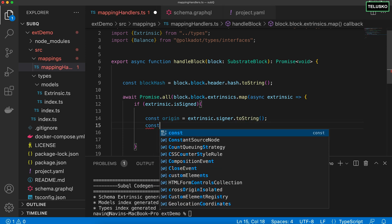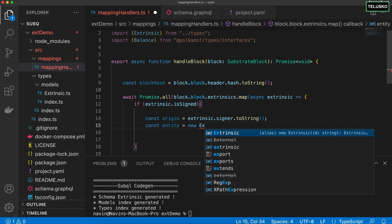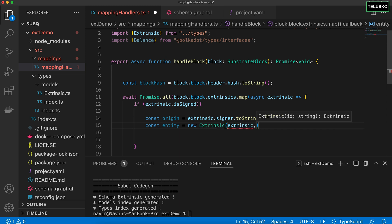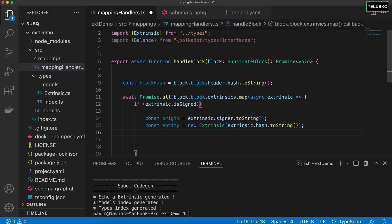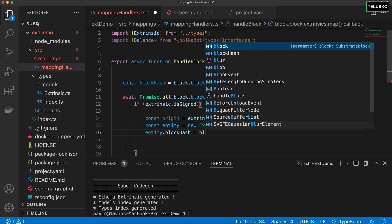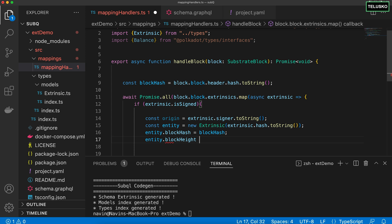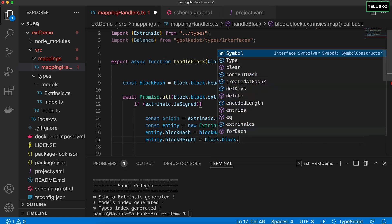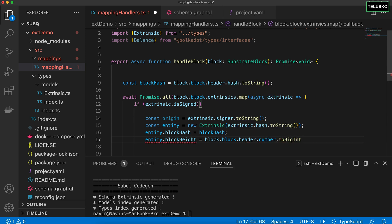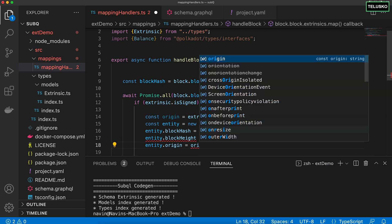If the extrinsic is signed, we fetch the origin with 'extrinsic.signer.toString()'. Then we create the entity — we need this because we've fetched blockHash, blockHeight, and origin and we need to assign them to an entity before saving. The entity is of Extrinsic type and is linked to the extrinsic hash via 'extrinsic.hash.toString()'. Then we assign: 'entity.blockHash = blockHash', 'entity.blockHeight = block.block.header.number.toBigInt()', and 'entity.origin = origin'.